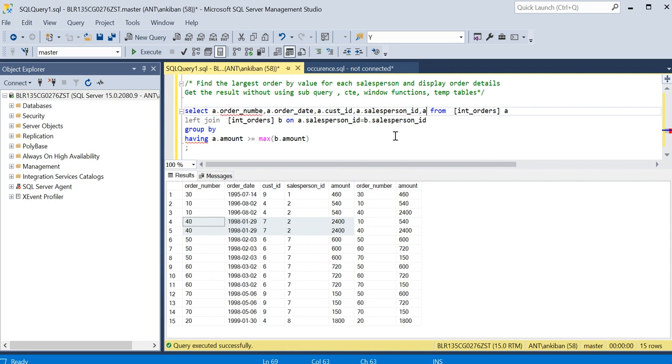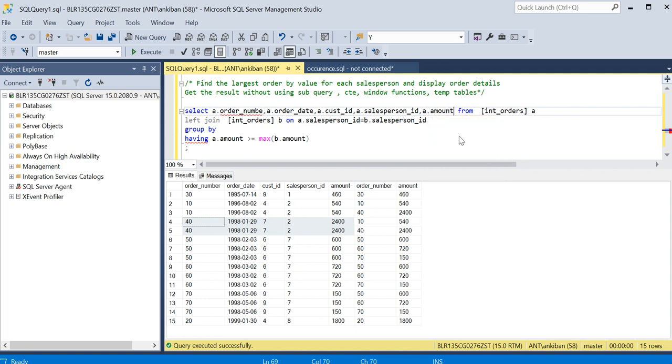comma A dot amount. I can take all of this, and I need to take this in group by as well - order number.